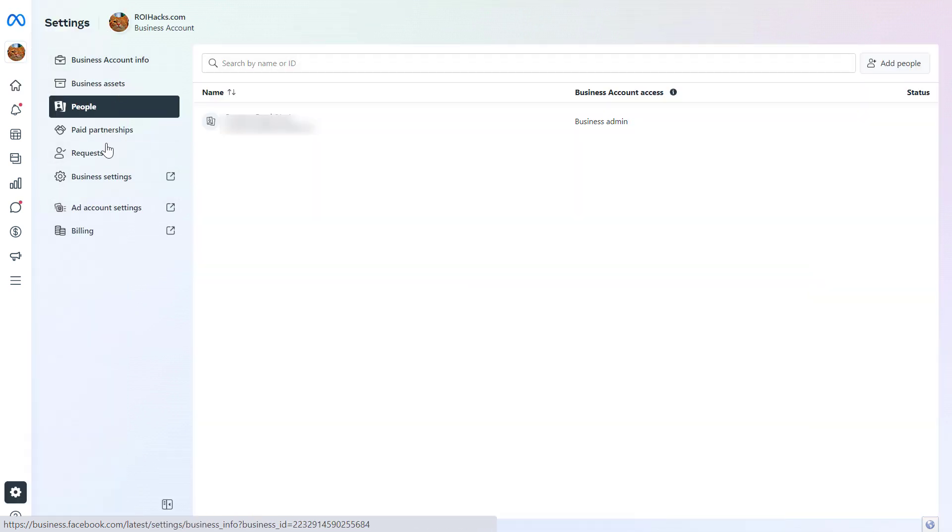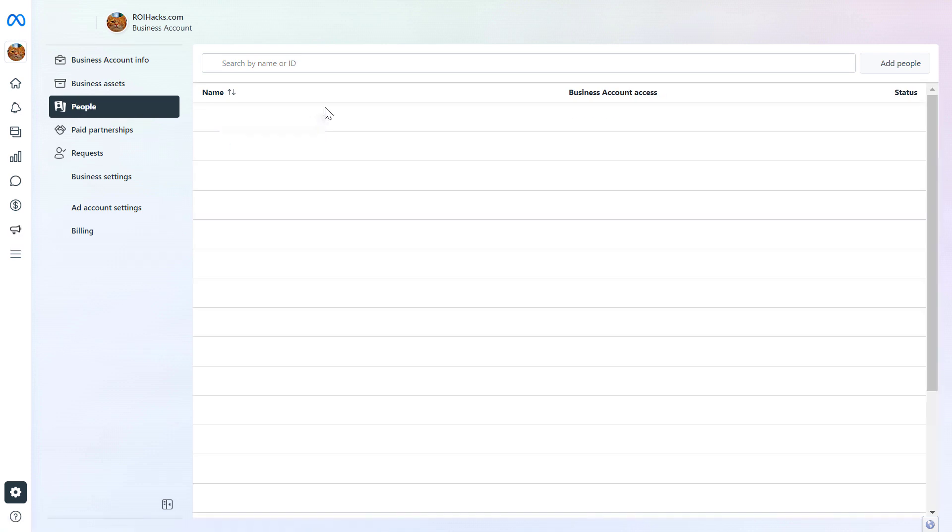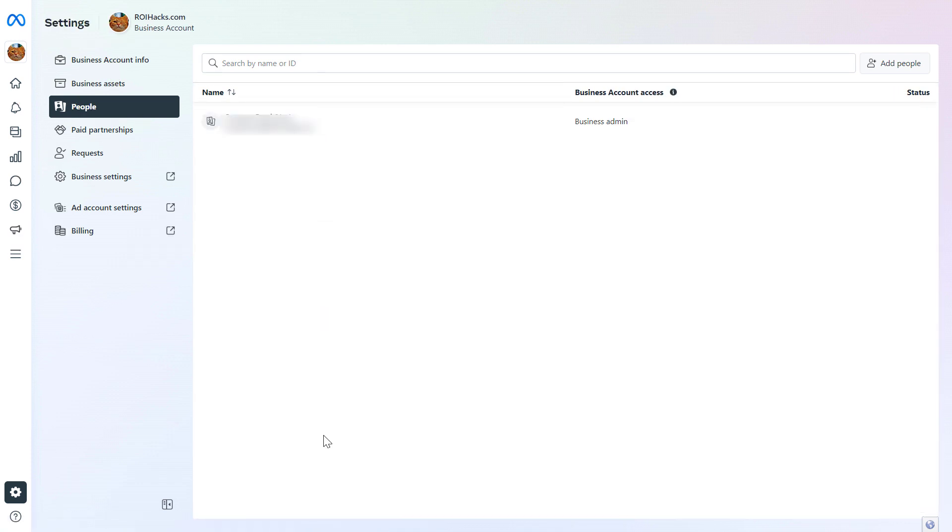Then on the left here again, you have to click on the people tab if you are not there. You will see a list of people who have currently access to this Facebook ad account.